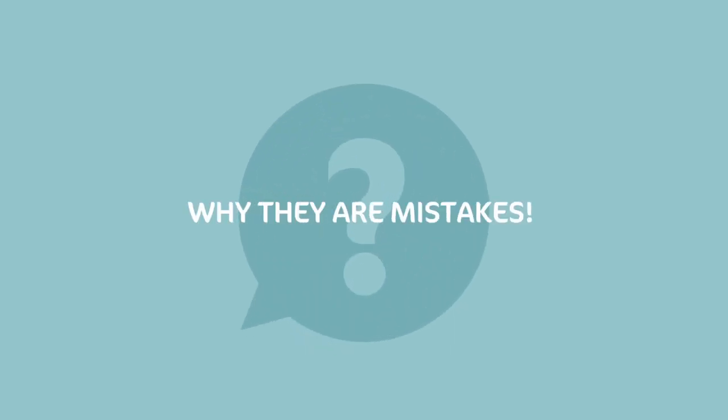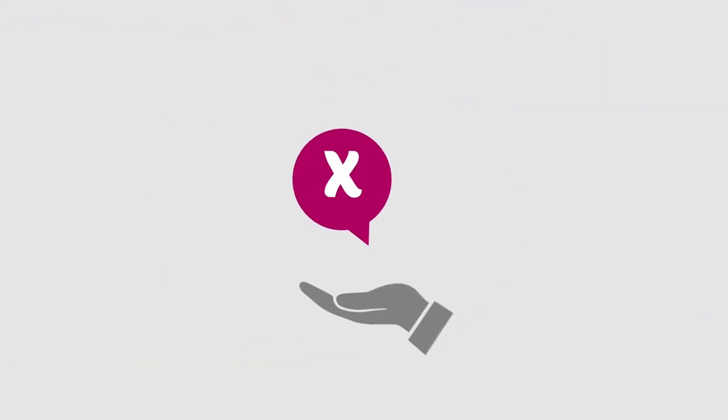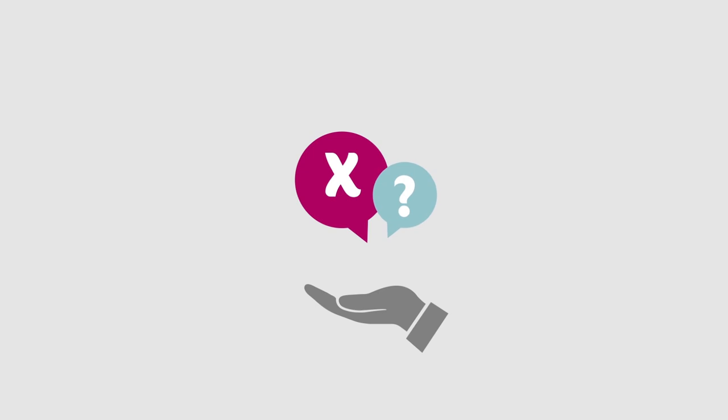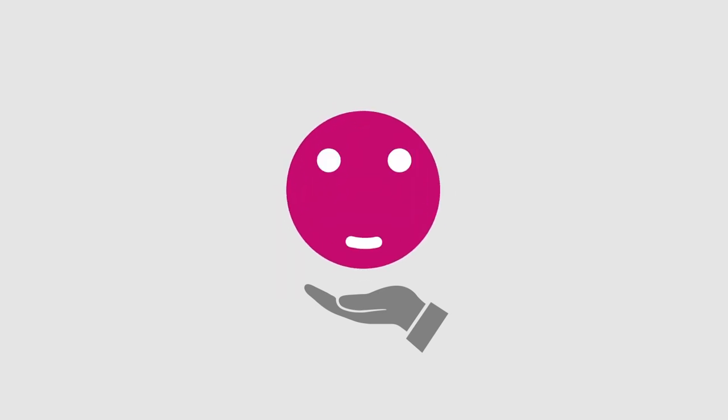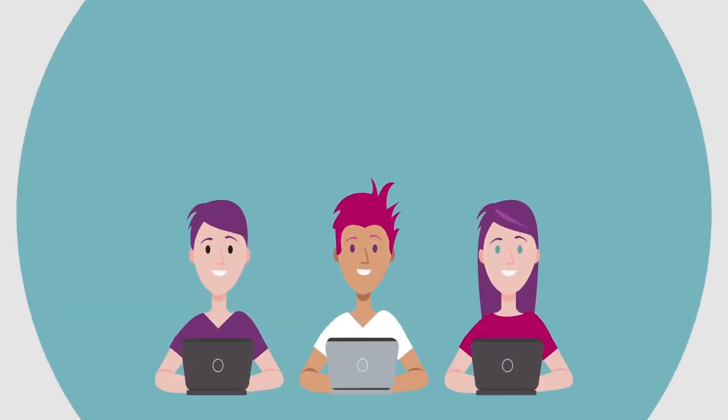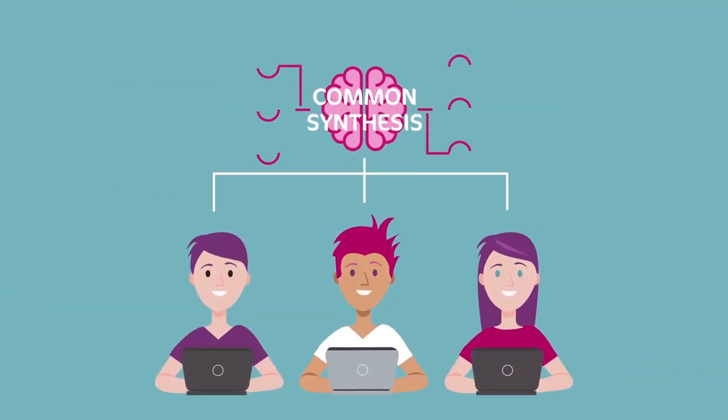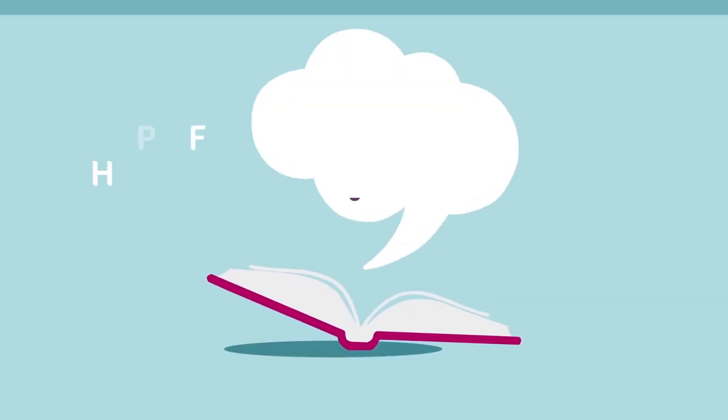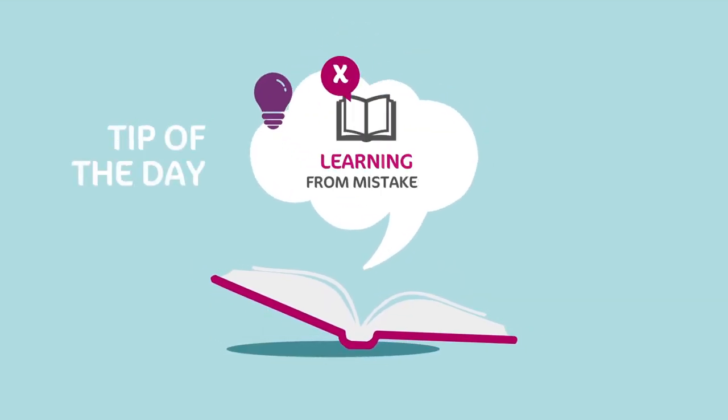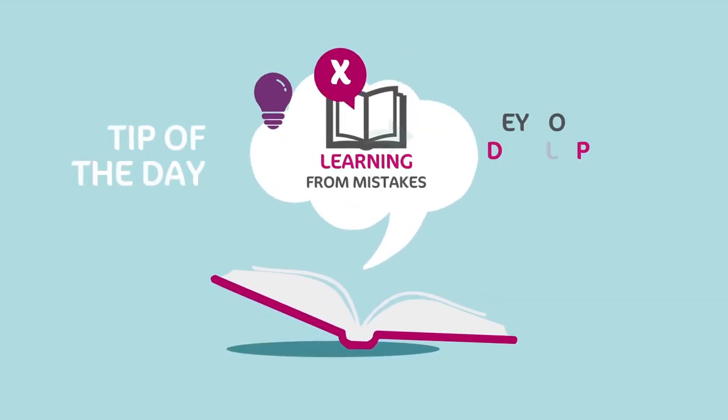Ask them why they are mistakes. Shed light on the errors and misconceptions positively, and try to reach a common synthesis about the topic in a smooth way. Tip of the day: learning from mistakes is the key to development.